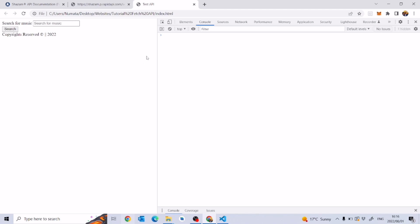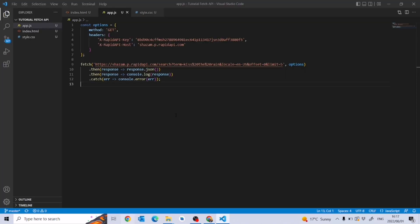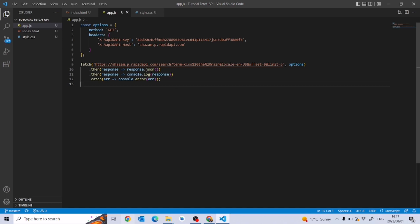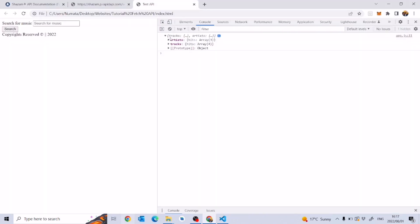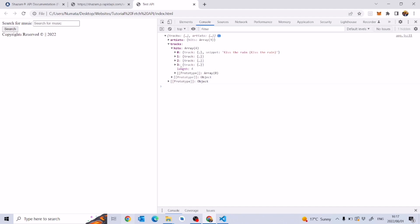We'll have to wait a while for the data to pop up because we're using an API — we're getting data from an endpoint. When we open 'tracks' we get a couple of hits from different artists. By default we're searching for 'Kiss the Rain', so we see Billy Myers and Hiruma among the results.